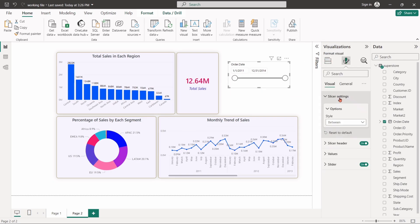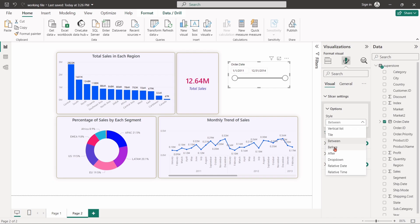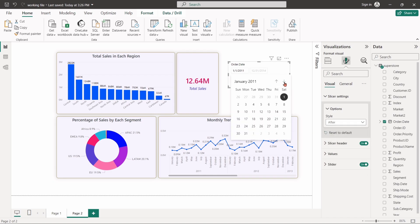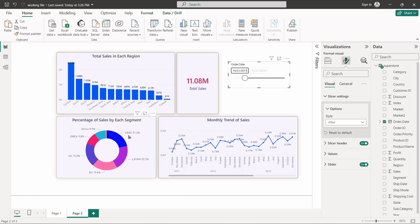In slicer settings, we can set before and after style to the slicer. In the after style method, if we select any specific date, all the visuals will display data after that specific date.